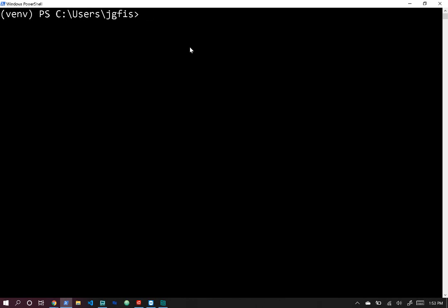Welcome back. Today we're going to deploy a serverless project on AWS, so let's go ahead and get started. The first thing you need to do is create a folder on your desktop for our project.